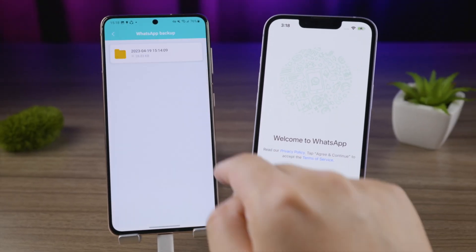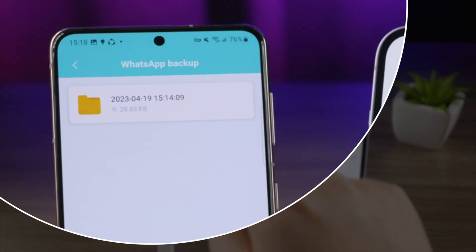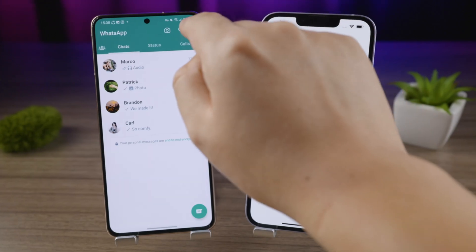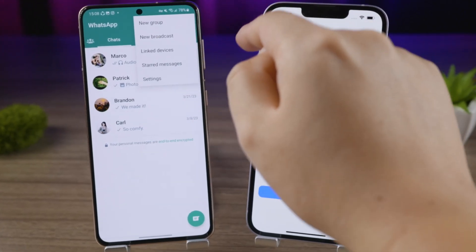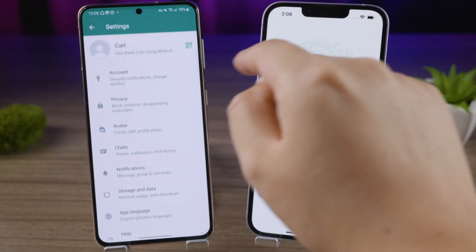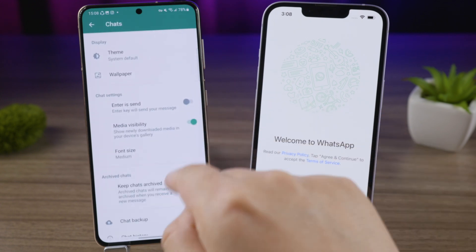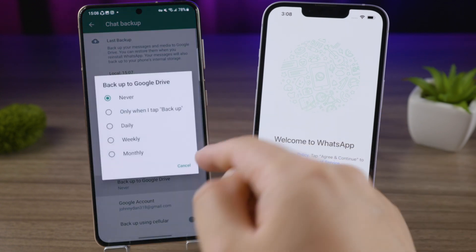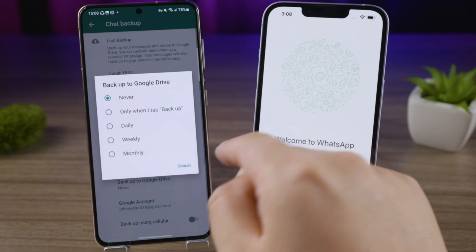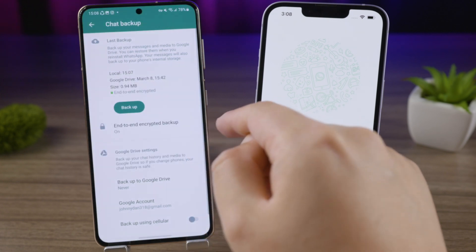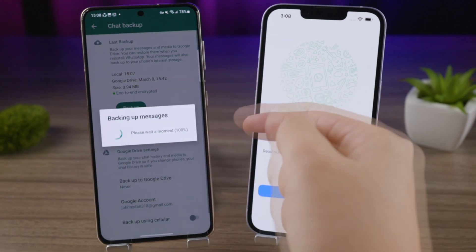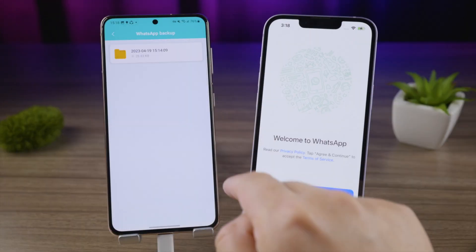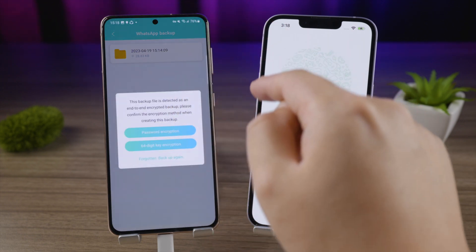It'll detect your backup automatically. If not, go ahead and create a new one on your Android — just go to Settings, Chats, Chat Backup. Make sure the backup to Google Drive option is set to Never, then go ahead and create a local backup.